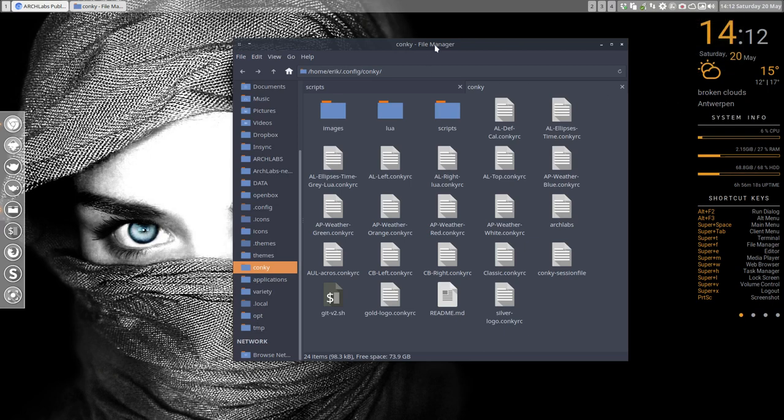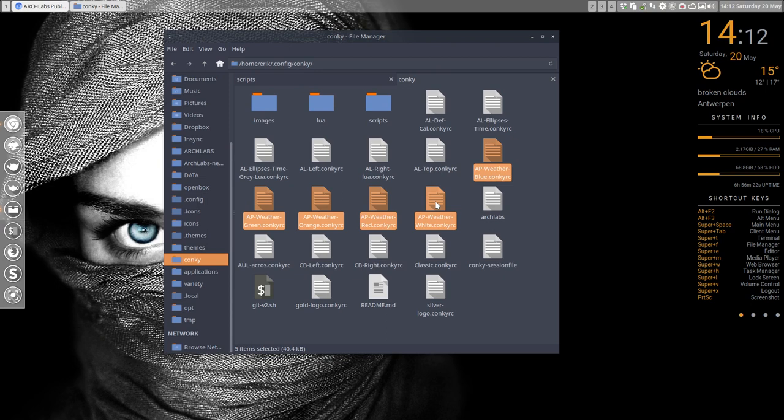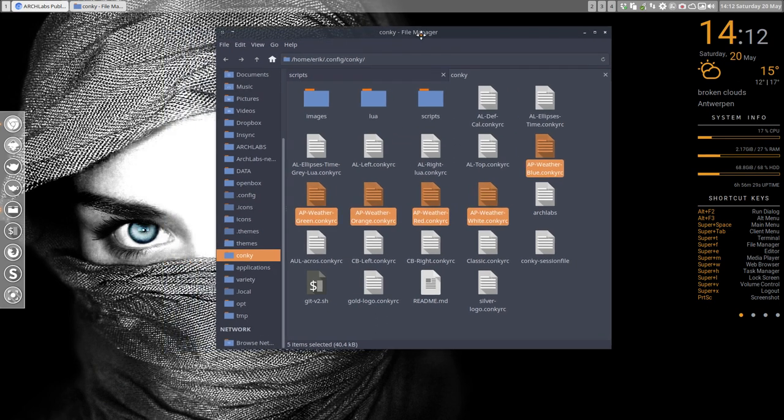In this tutorial, we're going to show you that you can have different kinds of colors. We have five options: blue, green, orange, red, and white. But there are of course 16 million colors, so you can choose another color if you like.